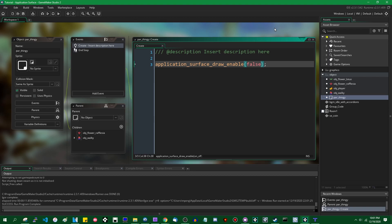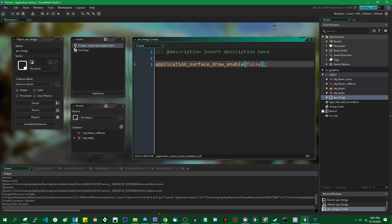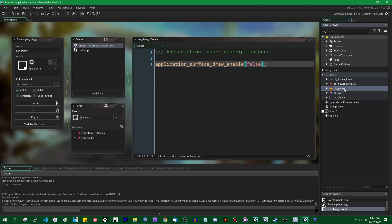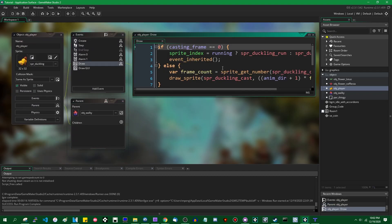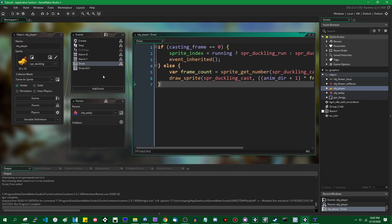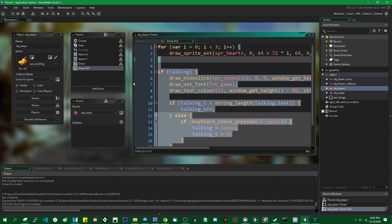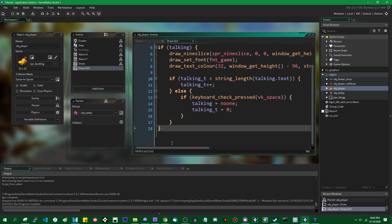Setting it to false without doing anything else will make sure that the game actually does not end up on screen. So we have the stuff that's drawn in the draw GUI event - if I were to talk to one of the NPCs, you would see the text on the bottom of the screen, you can see the hearts in the corner, but we don't actually have the game world.